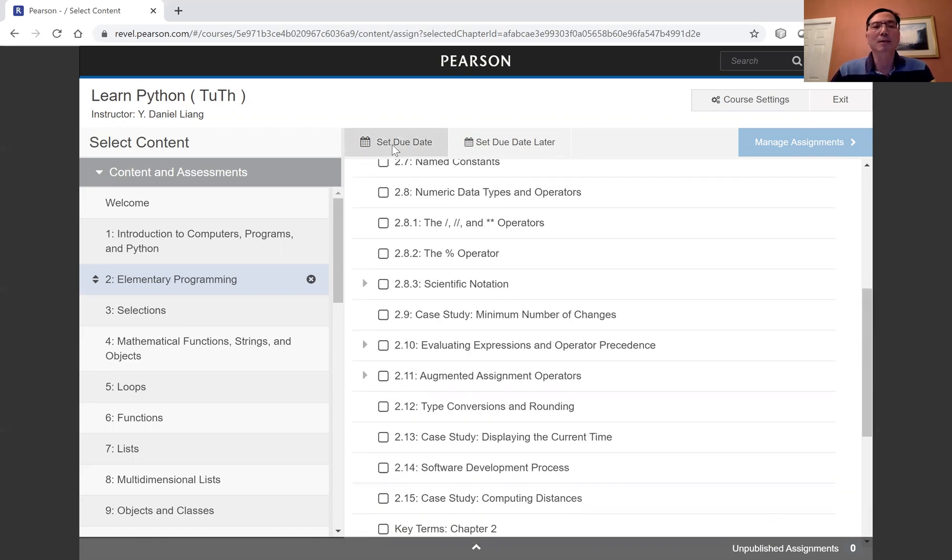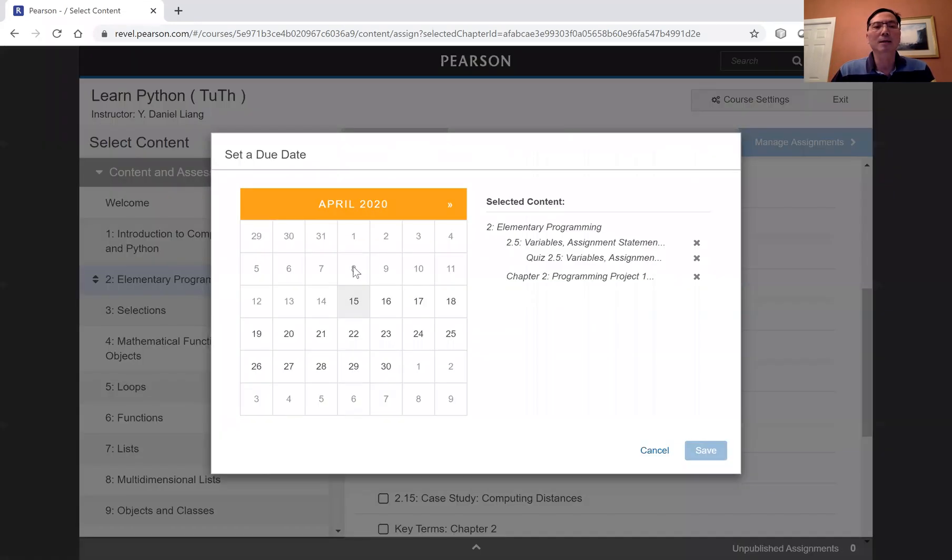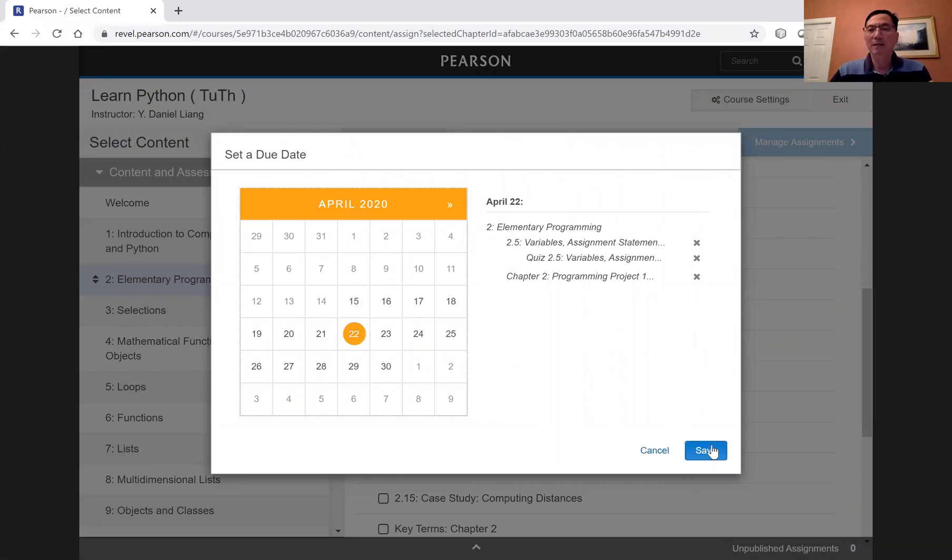All right, so due date, a week from today, save it.